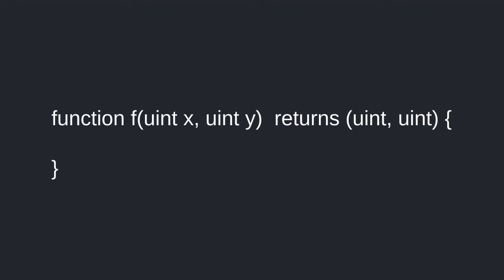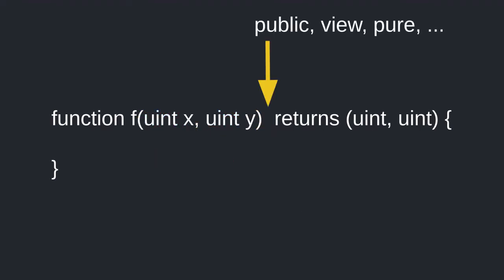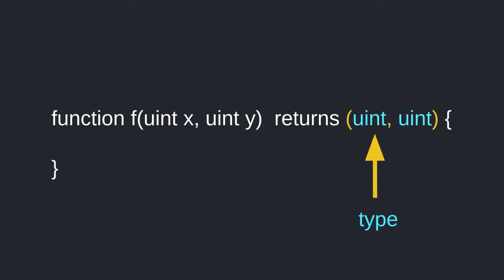The syntax for declaring a function in Solidity is straightforward. Function name, data type and variable name for each input, other declarations like the keyword public, view, pure, and the type of outputs to return.